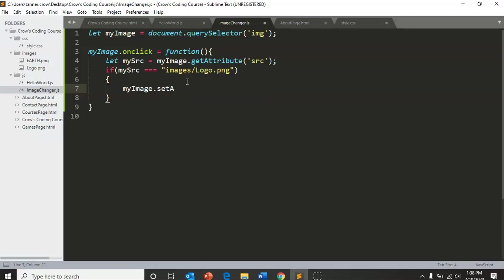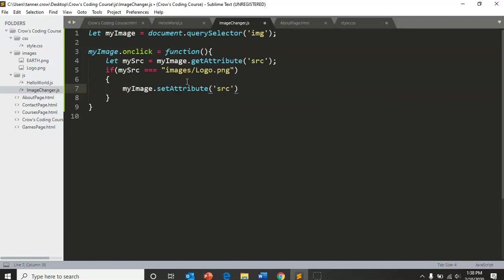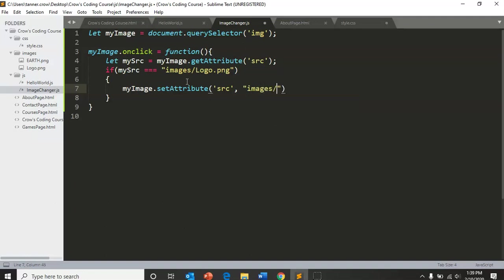We're going to set the attribute to still an src. We're going to set the src attribute to now images slash earth dot png. So what this is going to do, which is kind of cool, it's going to switch our coding club into a different image.